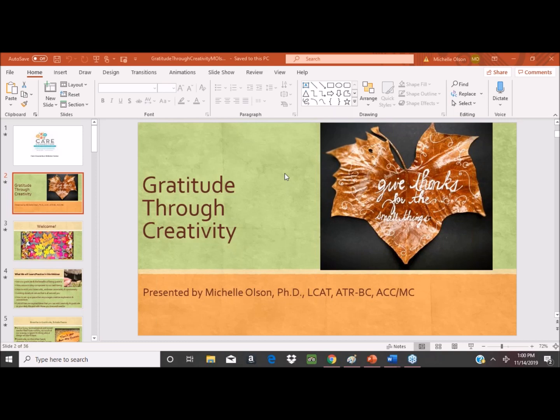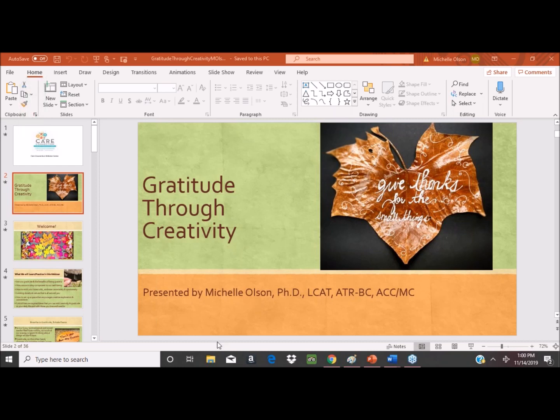Just a couple of things before we get started. Everybody is in listen-only mode for this session. If you have any questions, you can type them in on the right-hand side of your screen. We're going to have time at the end of the presentation to go through questions. We also have this PowerPoint available in our handout section if you would like to download it and save it for your own use.